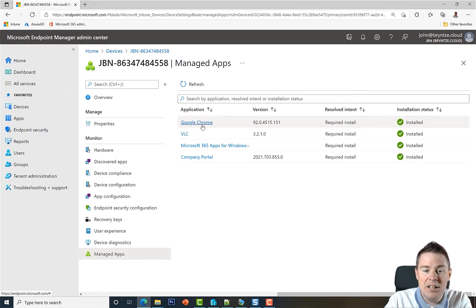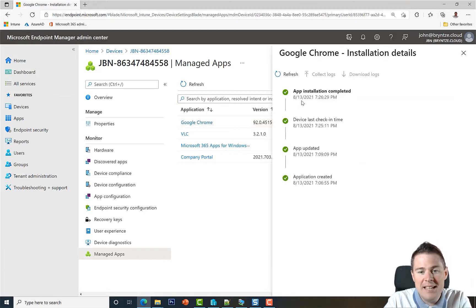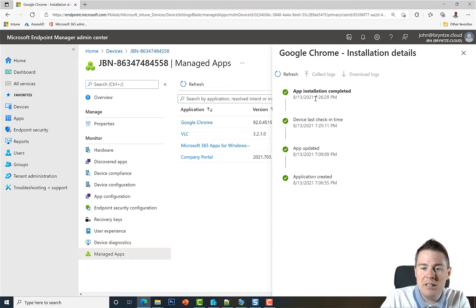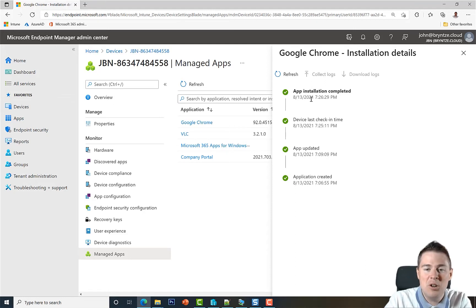Let's click on it. It's installed today, 13 August 2021 at 7:26 PM. So about 10 minutes ago it managed to install. Great.